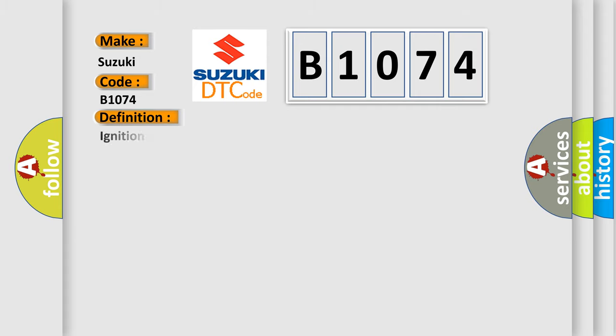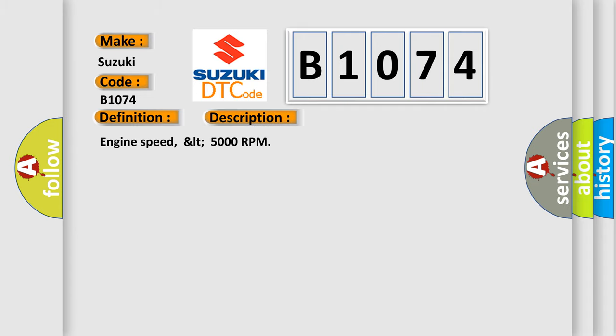The basic definition is Ignition coil B primary control circuit high. And now this is a short description of this DTC code: Engine speed LT 5000 RPM.